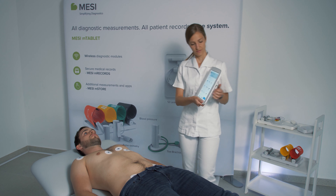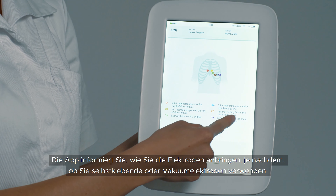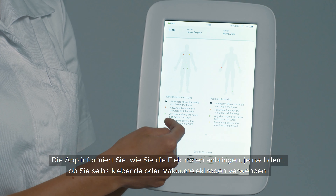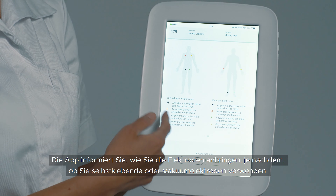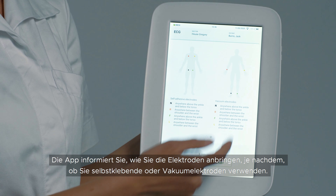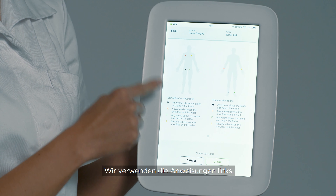After you have chosen your patient, you go into the ECG application. The application will let you know how to place the electrodes, whether you're using the stick-on electrodes or the vacuum electrodes.